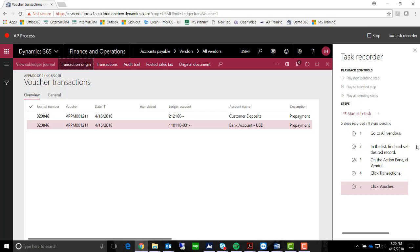You can use this as a guide for training, for ISO documentation, or for quick snippets of how-to tasks within your organization. Thanks for taking the time to view Task Recorder within Dynamics 365. I hope you enjoyed it.